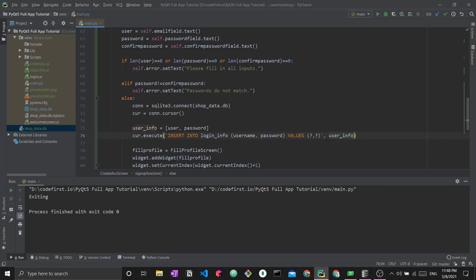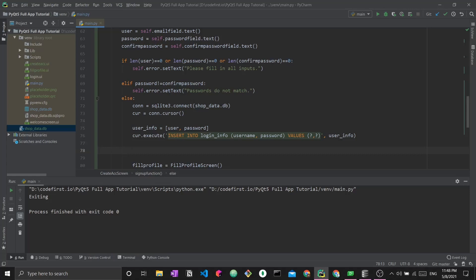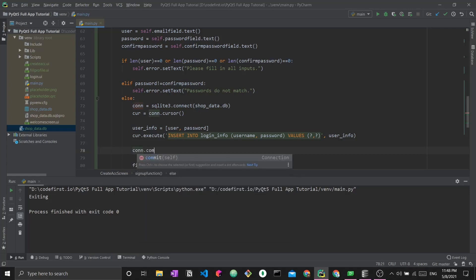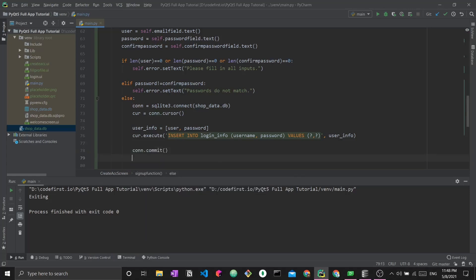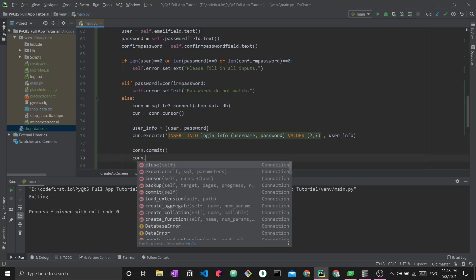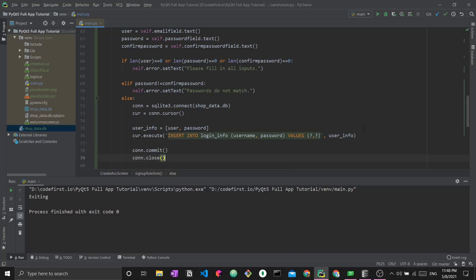I'm saying I want to insert into this table the values user and password. Once this is done, I simply have to commit this change. Whenever you create changes to your database, you must commit them using SQLite. So connection.commit, and then connection.close since we're done with it.